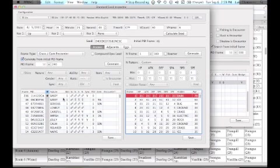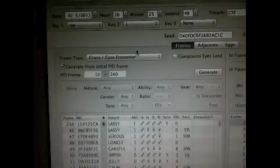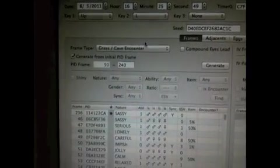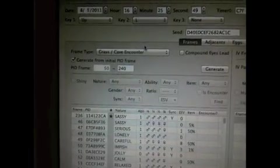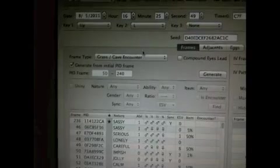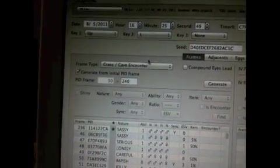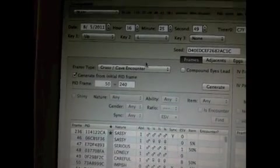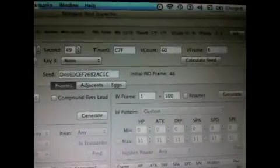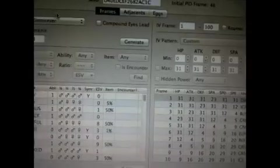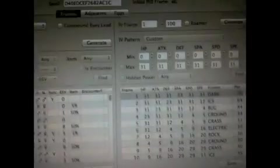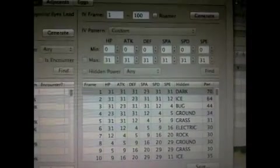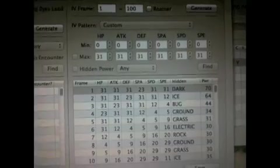Right now I'm just going to switch over to my DS Lite to show you exactly what's going to happen here. Alright, so as you can see, pretty much everything's still the same. Frame 8-5, 2011's what my date is going to be, 16-25-49, timer 0 C7F, all the same. As you can see, IV frame is frame 1.